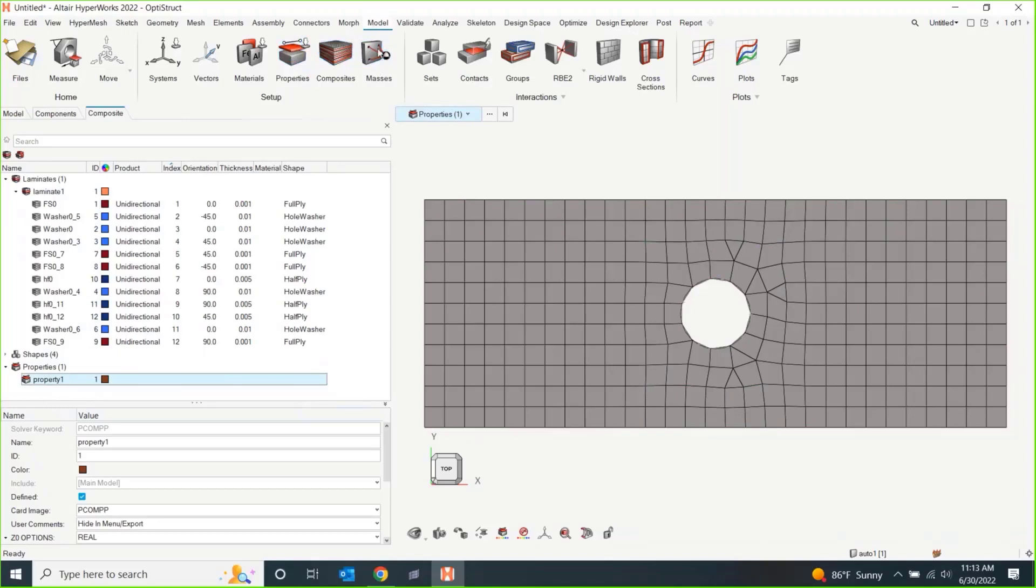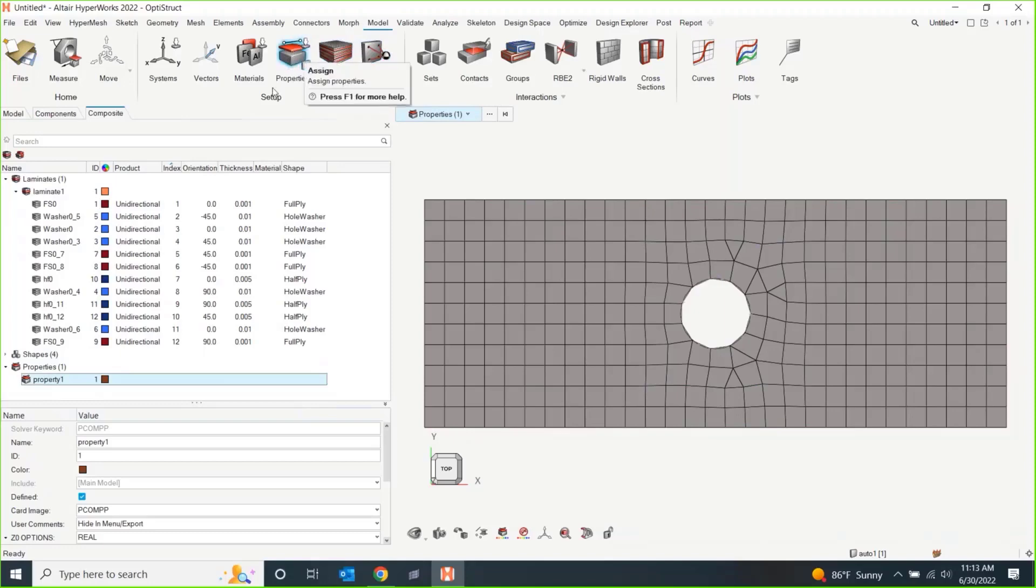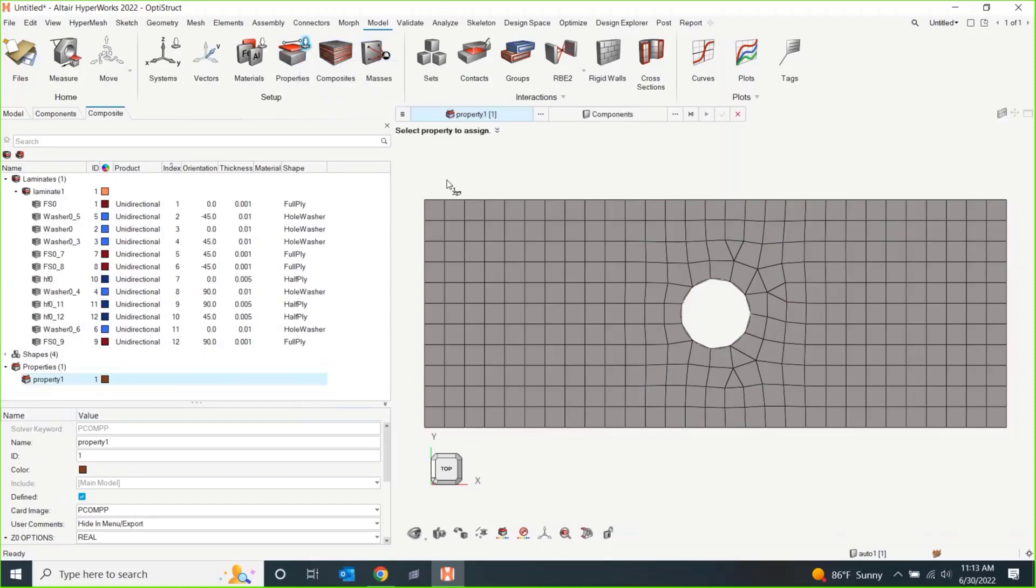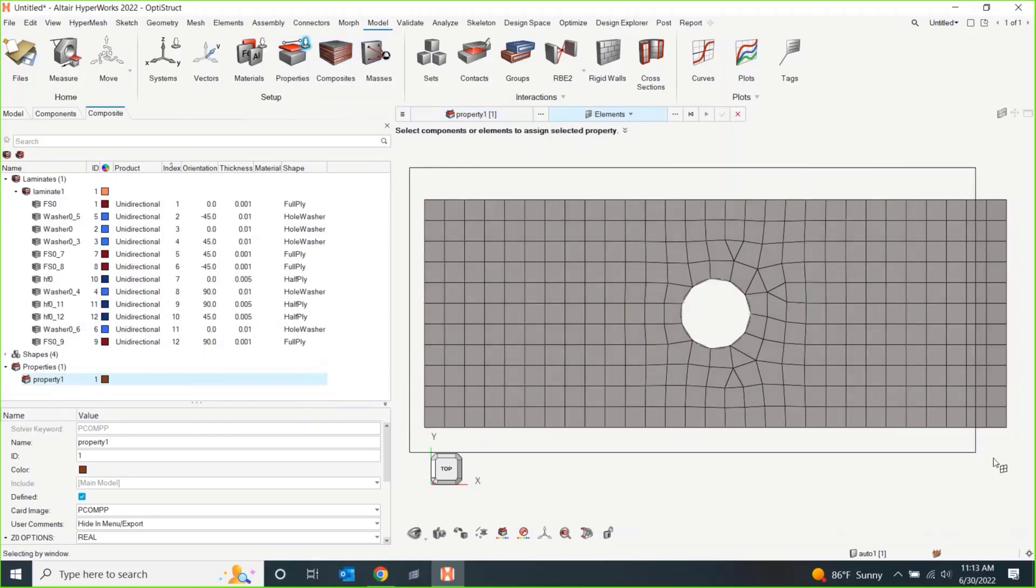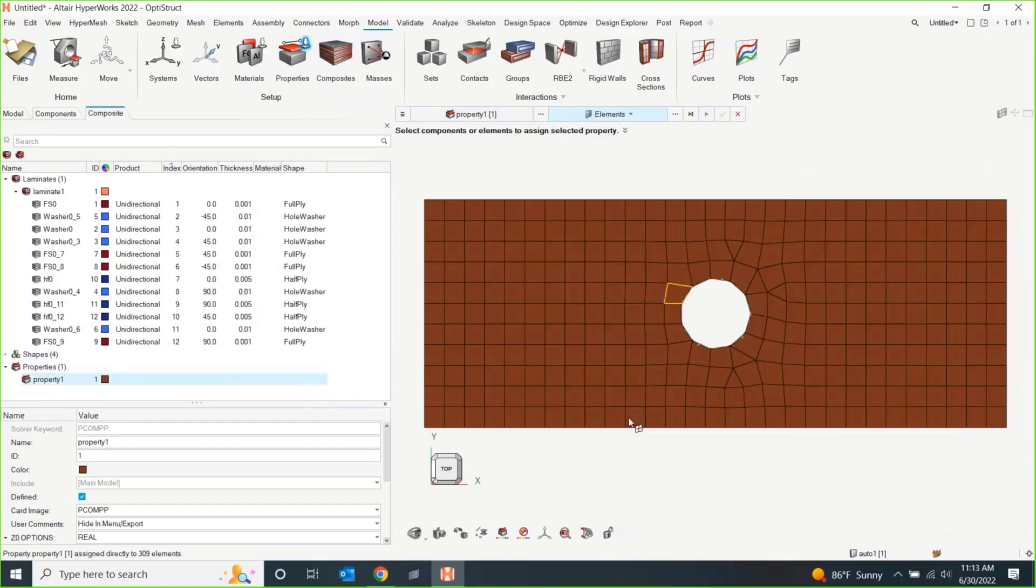So, under model, again, kind of one of the ways here is under this property icon at the top left under setup. There's this little down arrow. Again, I'm going to slap some property on you. Pick the property. You can either pick the components or directly pick the elements themselves. I'm going to do elements. Hit play.